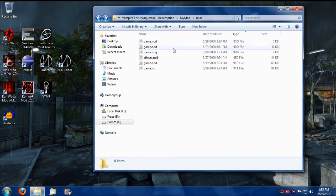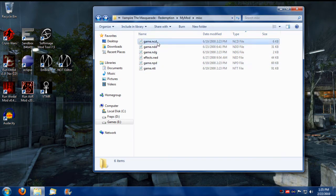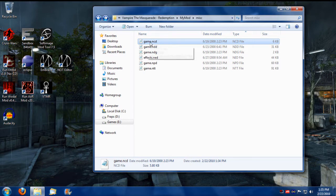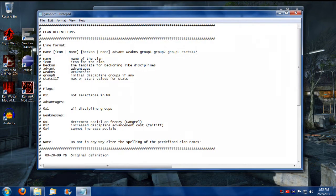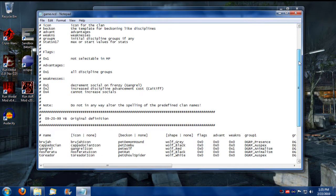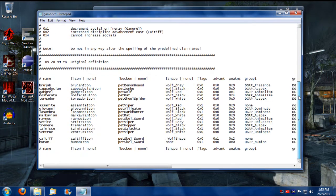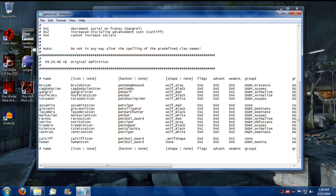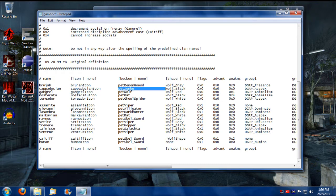Okay, so about each of these files. Start from the top and work my way down. The game.ncd file, when you open it up, this includes all the clans of the game. And they're assigned icons, as well as their beckoning creatures, as well as shapeshifting forms.